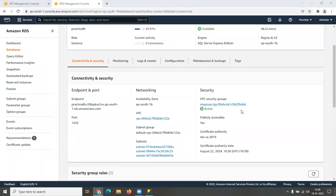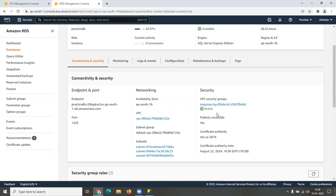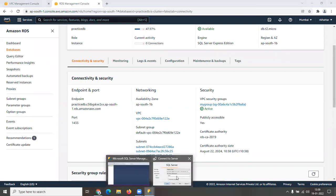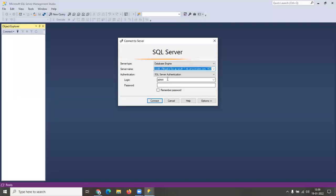After waiting for the groups to be completely added — which can take five to ten minutes — you should see the VPC security group listed as 'my group' and 'Publicly Accessible' set to Yes. Both of these are a must. Once confirmed, I'll show you how to quickly log in. Open up SSMS.